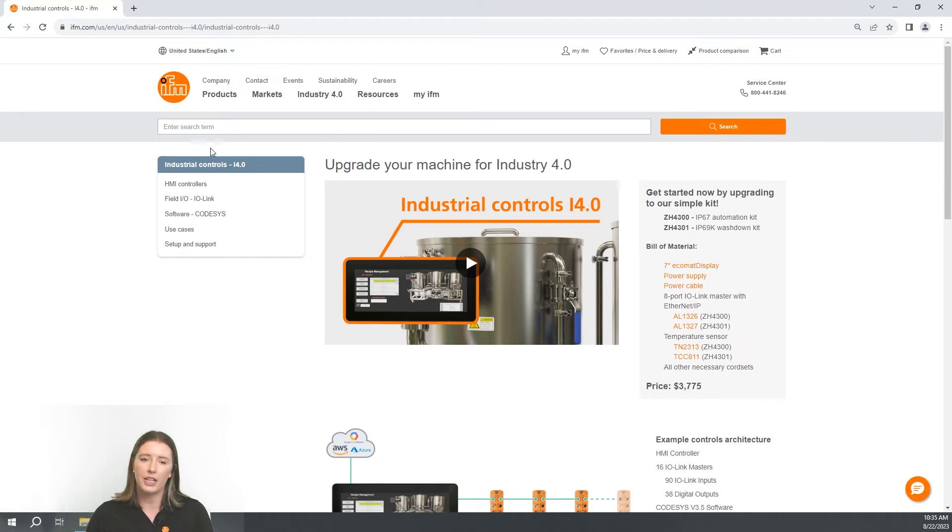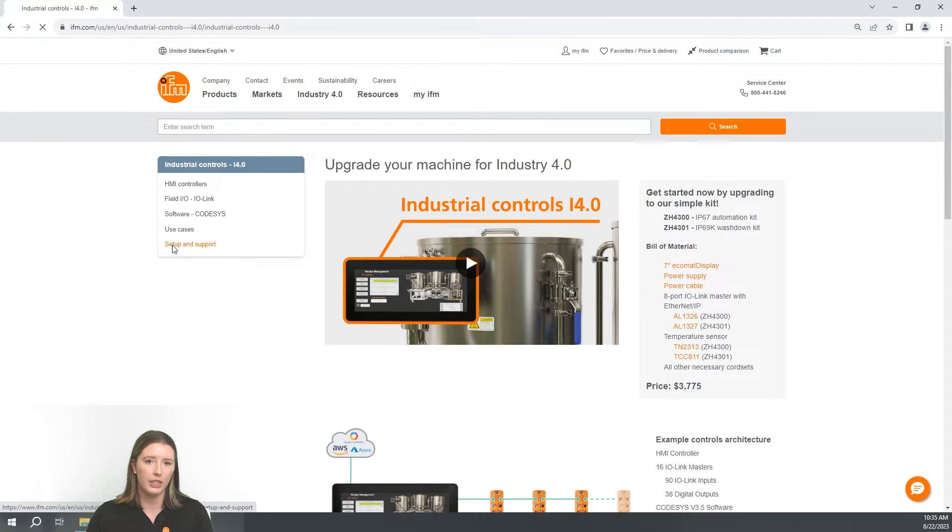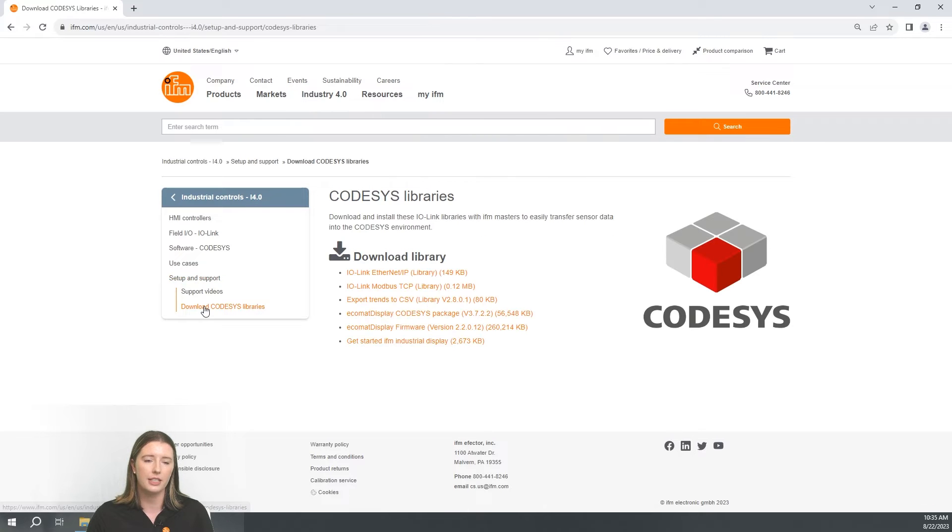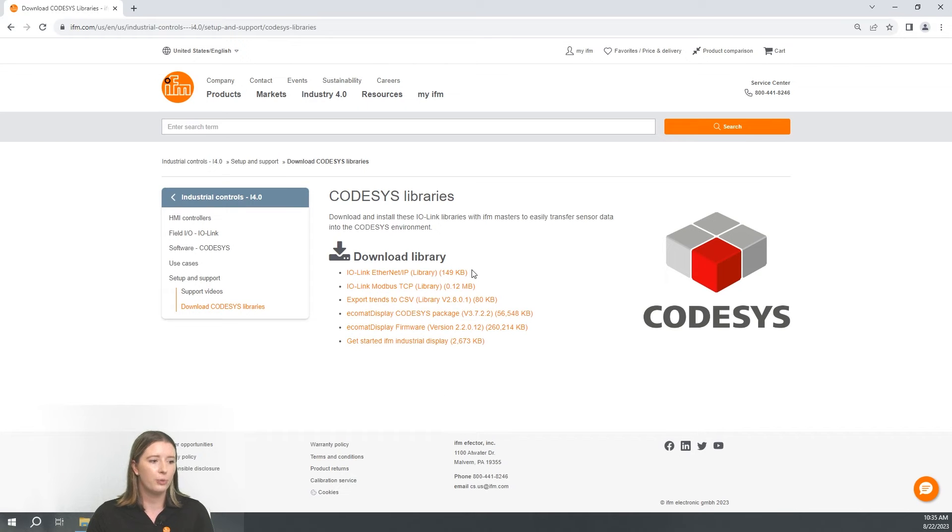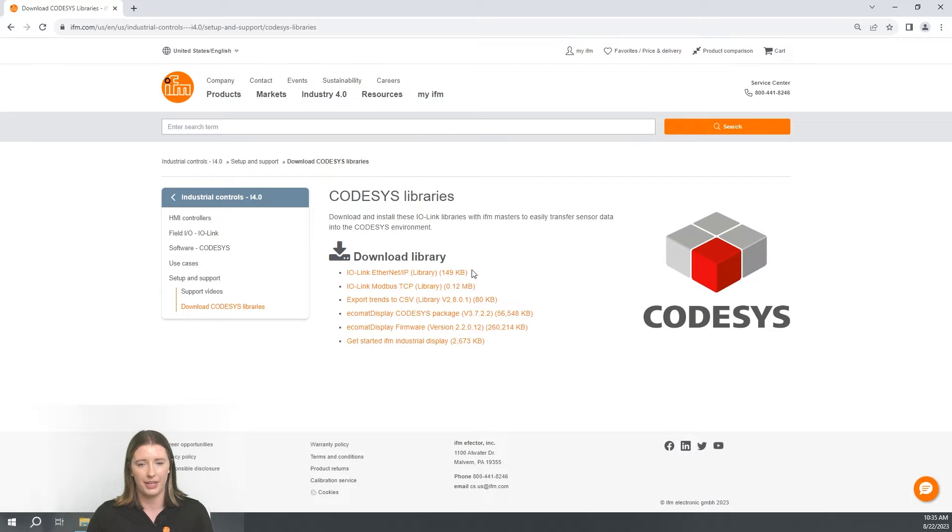On this site, go down to setup and support and select download CODESYS libraries. Here's where you will find the most up-to-date libraries for the CODESYS environment. On the first bullet you will see the library for Ethernet IP, and if you click it you can download it.